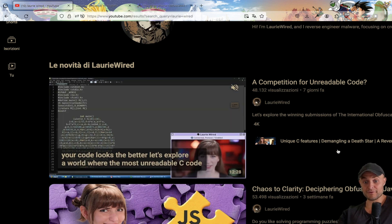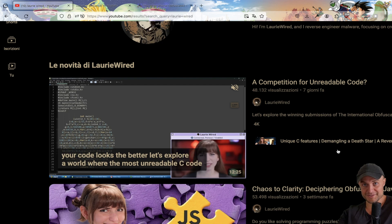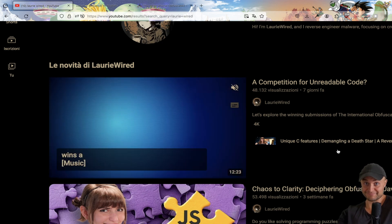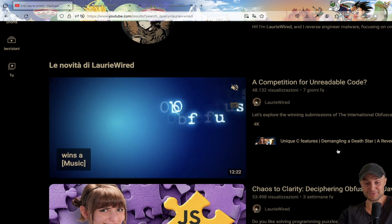If you want to know more about that, Lori Wired made an amazing video on this topic. By the way, I love you Lori Wired — you'll probably never watch this video, but if you do, I just want you to know.